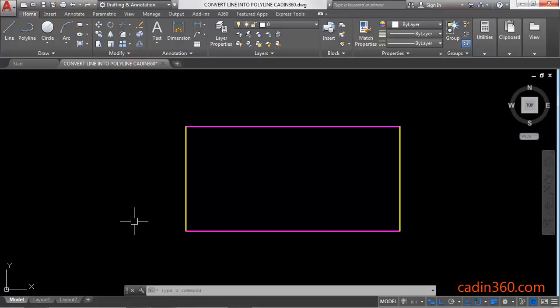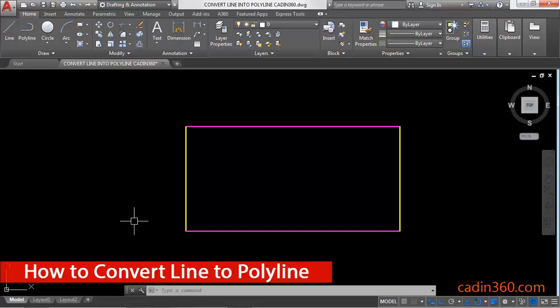Hello friends, welcome to cadin360. In this tutorial you will learn how to convert line into a polyline in AutoCAD 2018. So let's start.